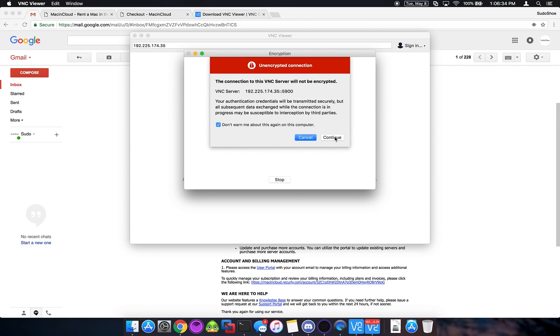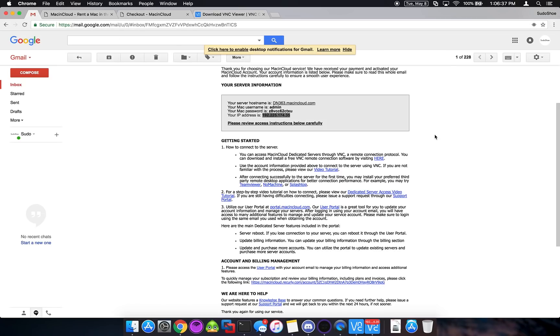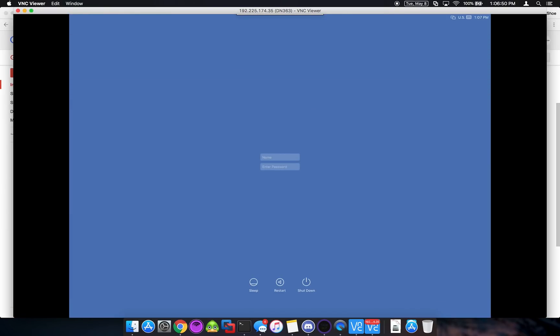So don't warn me again. Continue. And let's grab our password over here. And I'm going to do remember password. So click OK. And there we have it.